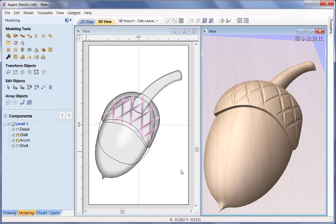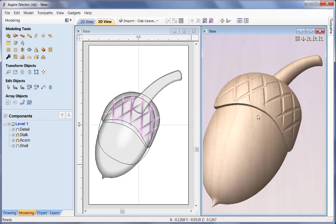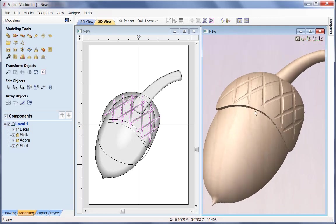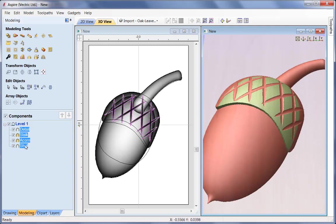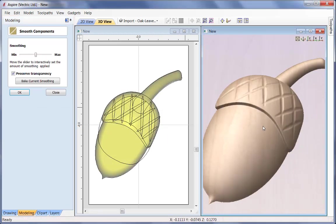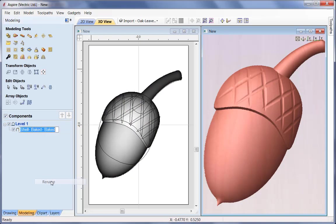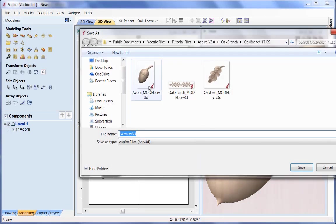We've got those four components that form the acorn. Before saving and copying across to the master part, I need to apply some smoothing to make it look more realistic. I'll select those four items and come up to apply smoothing - it warns me it will bake them into a single component, which is fine. I'll apply a smoothing filter at around 45%, OK that, then rename it to 'acorn' and save it as the acorn model.